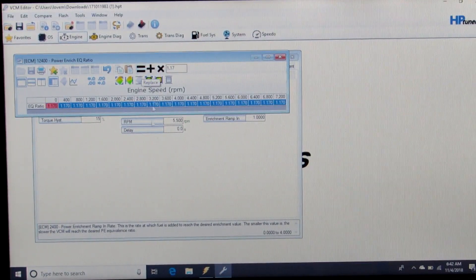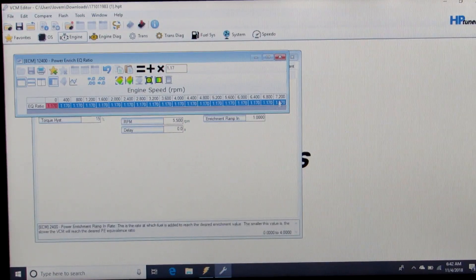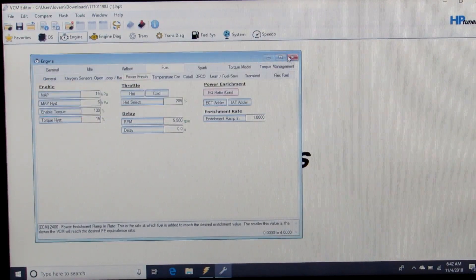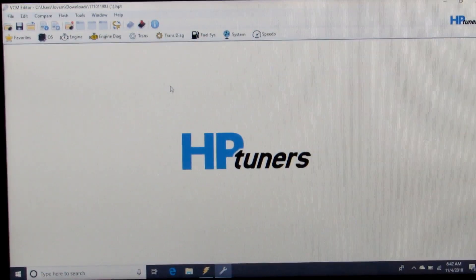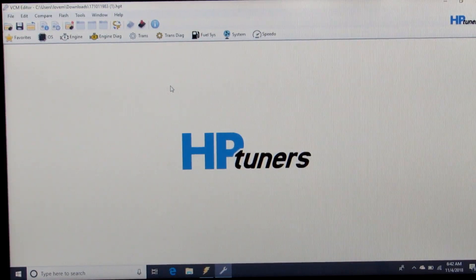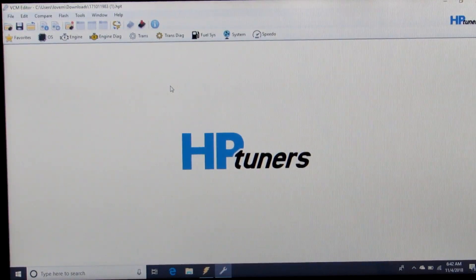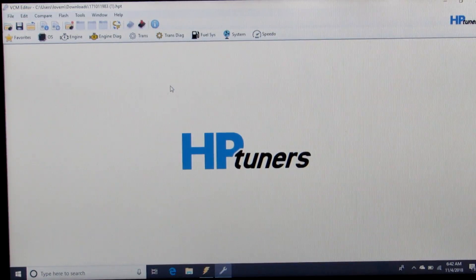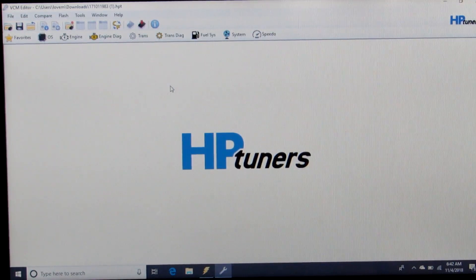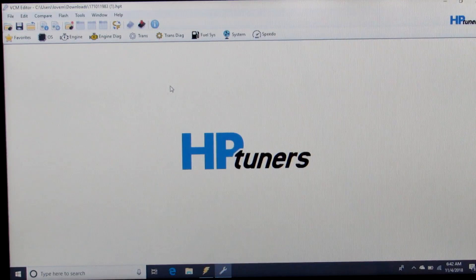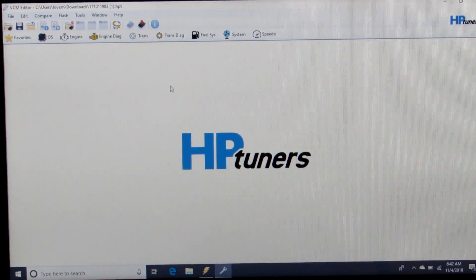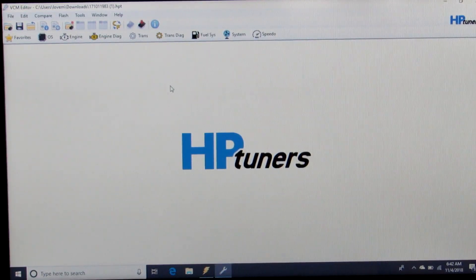So we set that across the board to 1.17. Now our desired air-fuel ratio at part throttle and idle is going to be 14.68 stoich, and our wide open throttle commanded air-fuel ratio is going to be about 12.5 AFR.